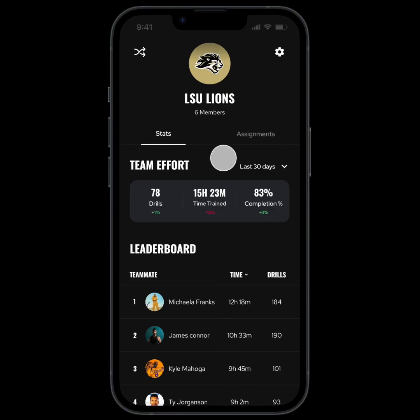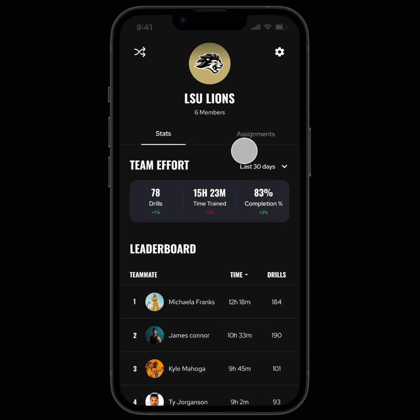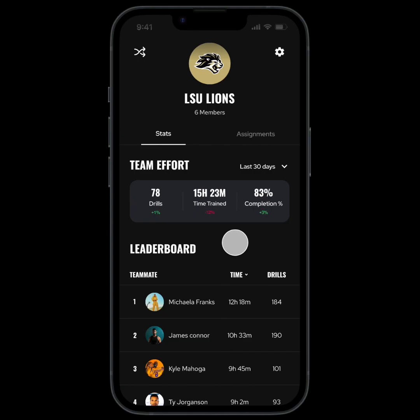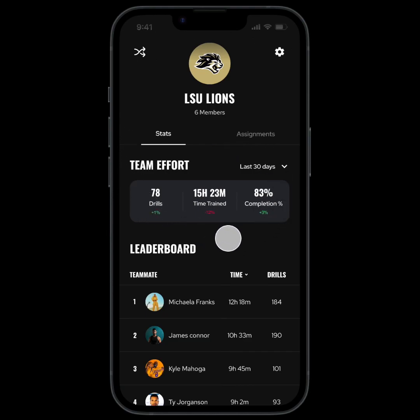The two main things this team dashboard allows you to do is track stats and assign training sessions, so let's start with the stats tab. At the top you have your team effort, which is the high-level stats for your entire team.